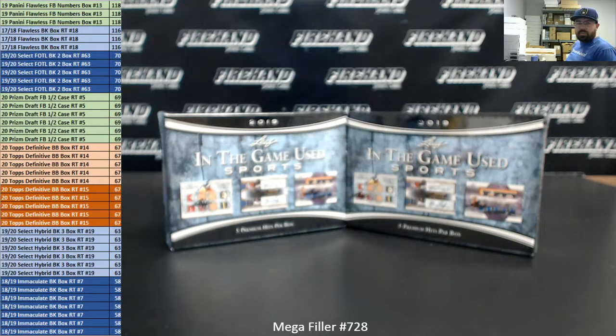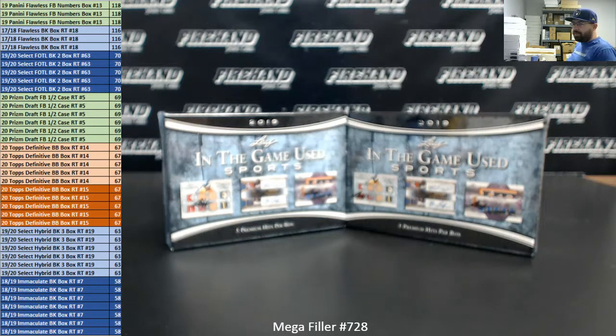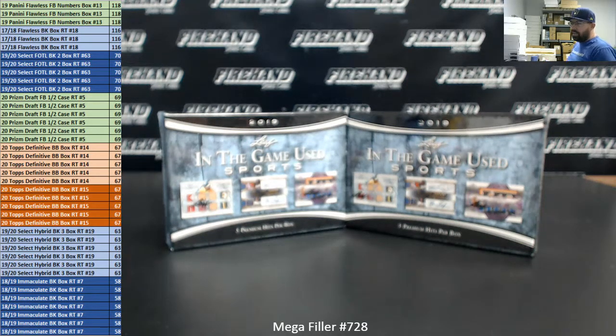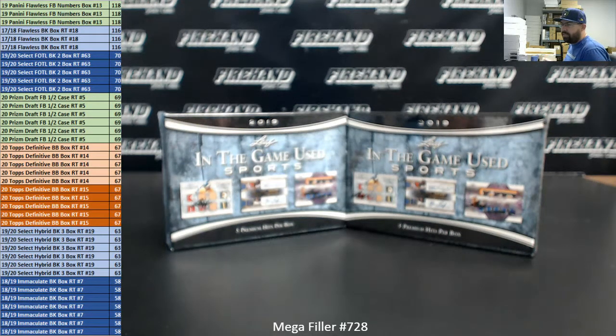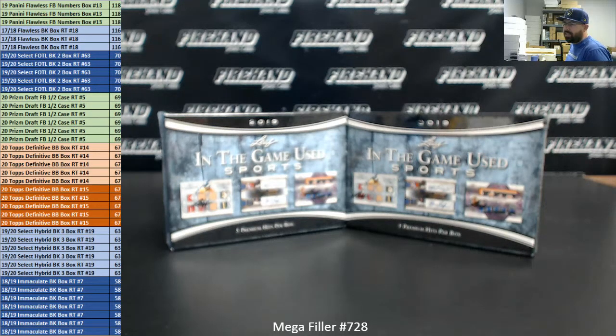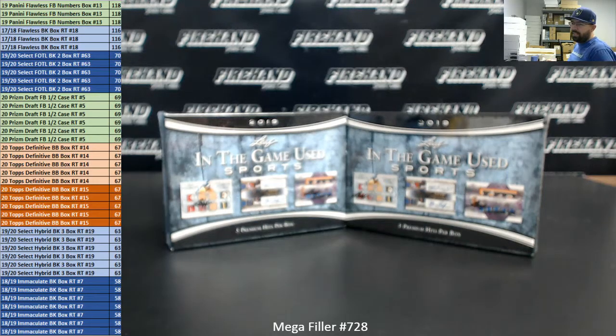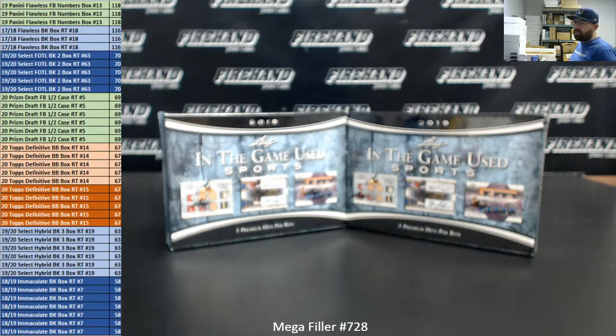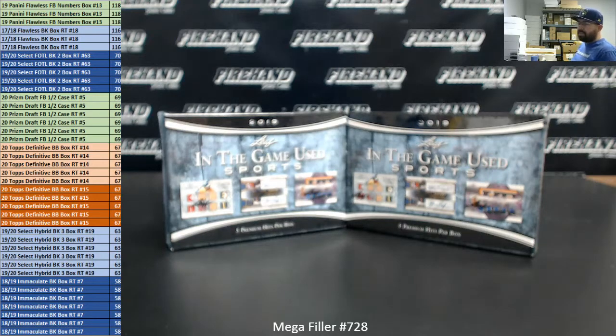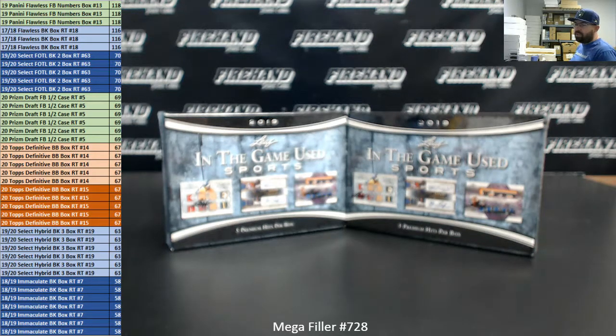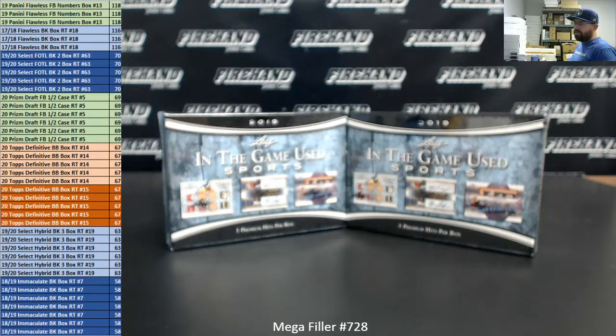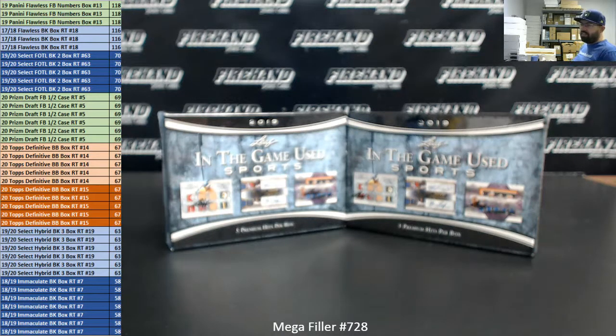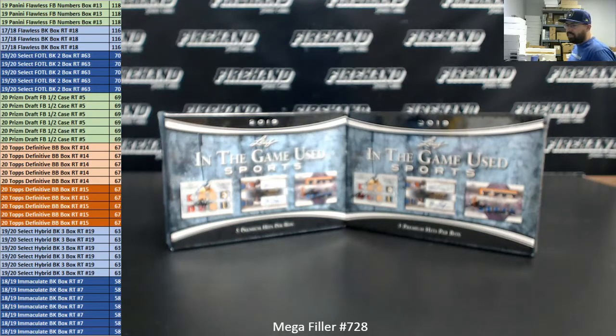Here's what we're offering in today's Mega Filler. Three lucky participants get 2019 Flawless Football Random Numbers box 13. Three lucky participants get a spot in 2017-18 Flawless Basketball Random Teams box 18. Five lucky participants get a spot in 2019-20 Select First Off the Line Basketball 2 box Random Teams break 63. Six lucky participants get a spot in 2020 Prizm Draft Picks Football Half Case Random Teams 5. Five lucky participants get a spot in 2020 Topps Definitive Baseball Random Teams box 14, same goes with number 15.